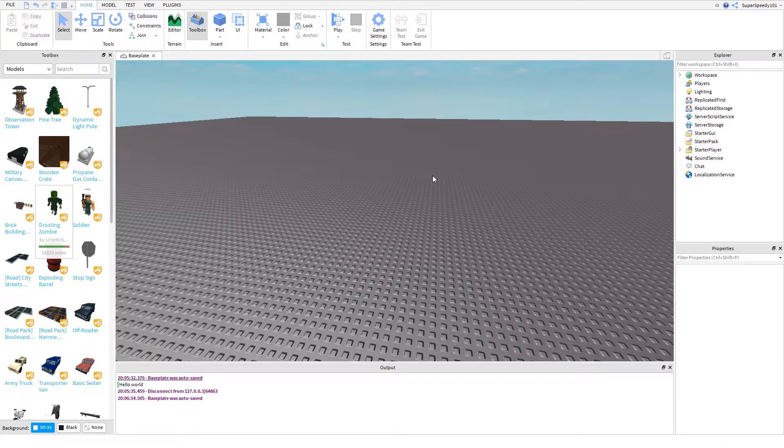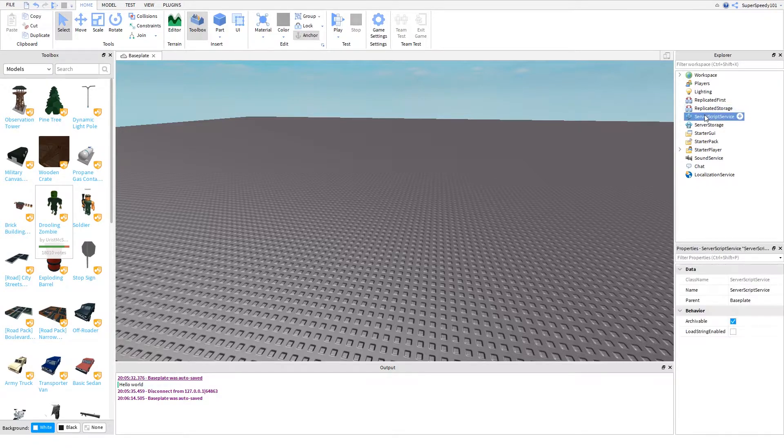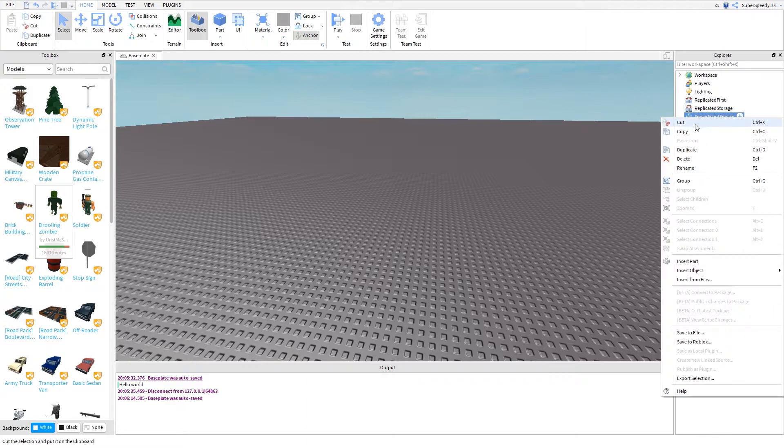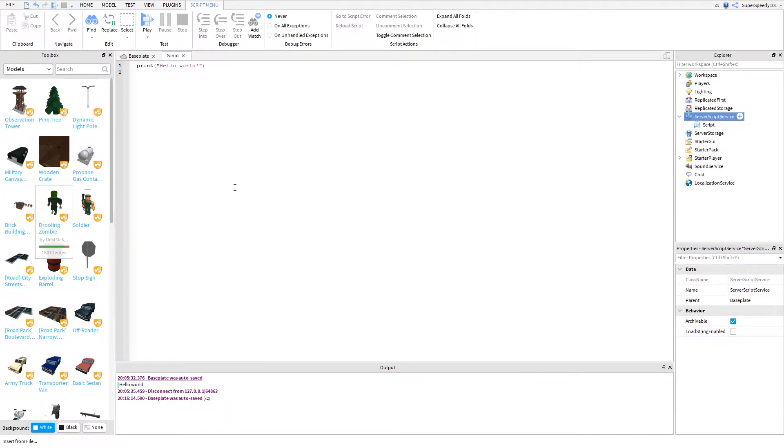Today I will be guiding you through the use of global variables. I'm already in Roblox Studio in the baseplate template. Let's make a script in server script service. We can go over here to server script service, right click, go to insert object, and insert a script.